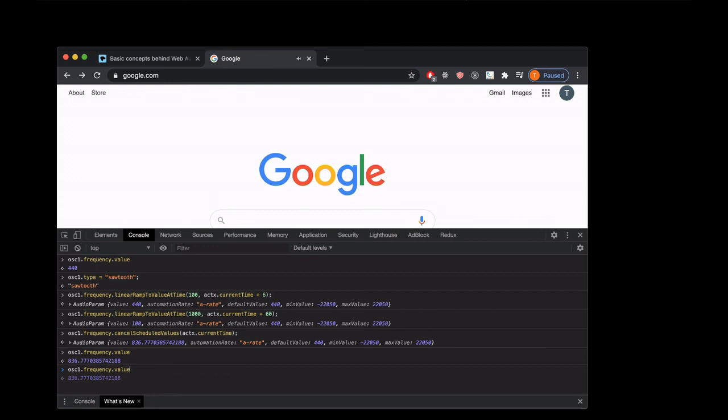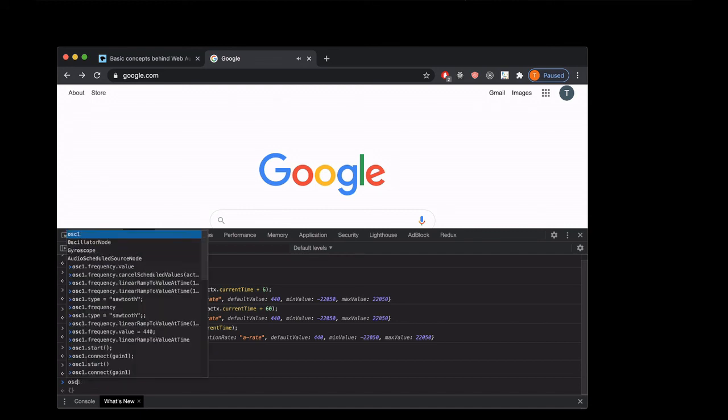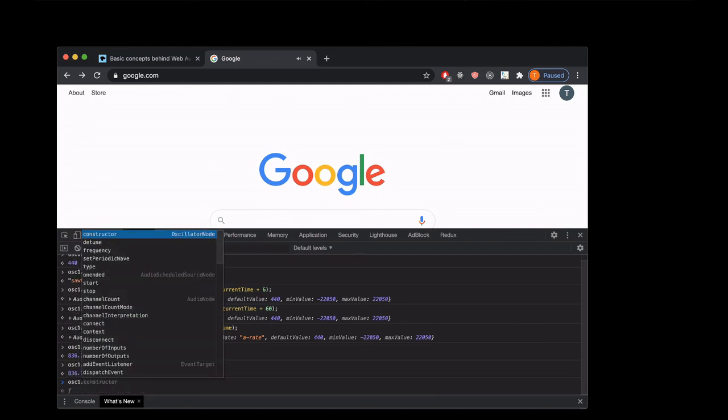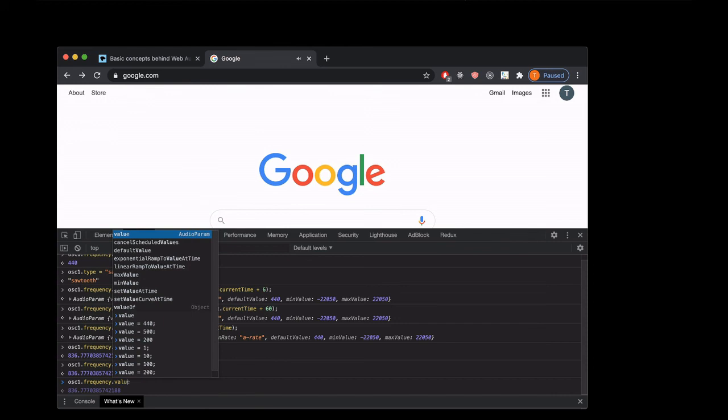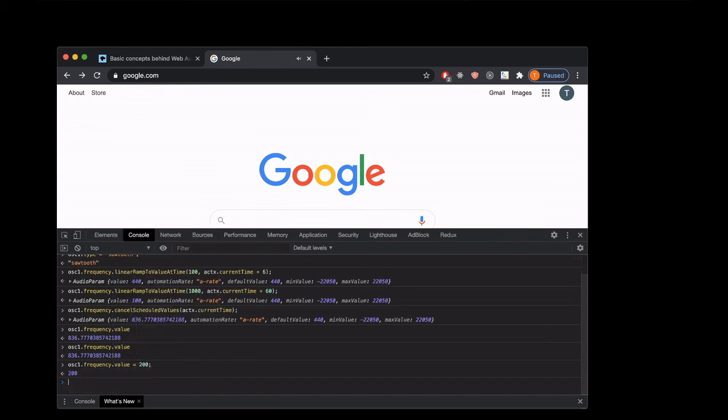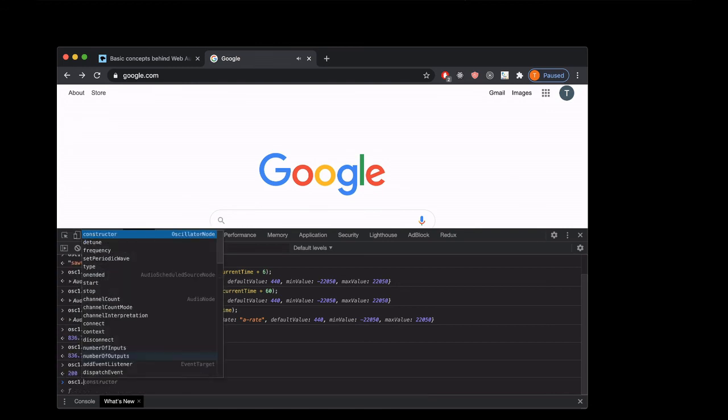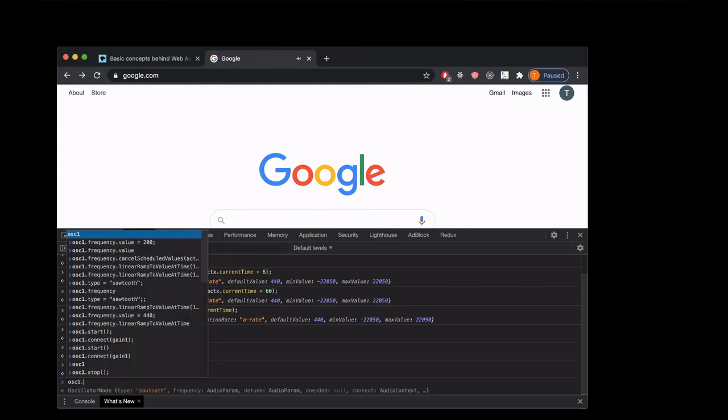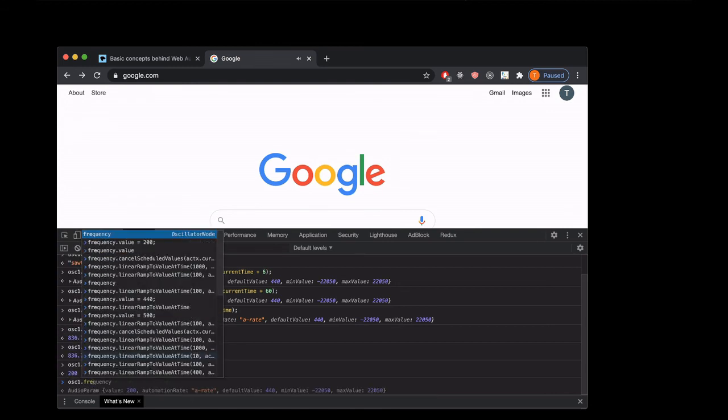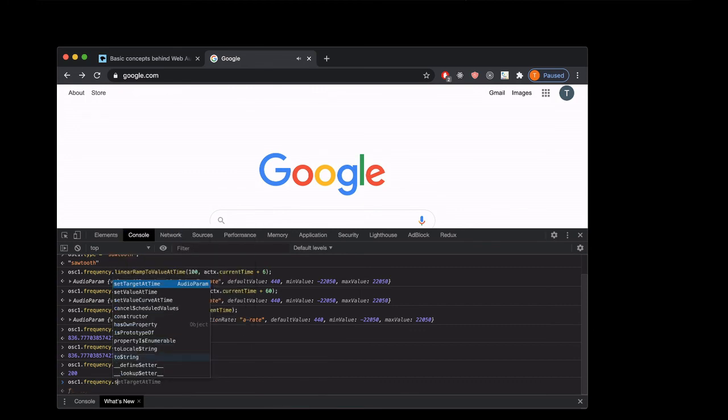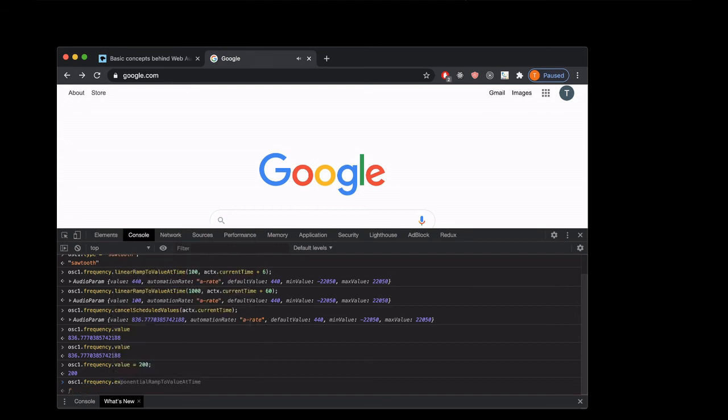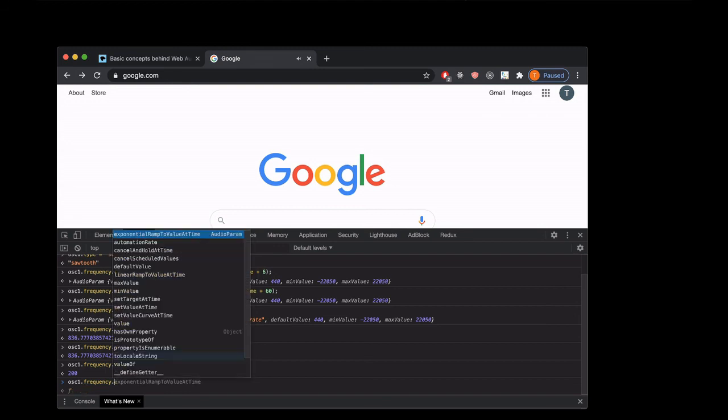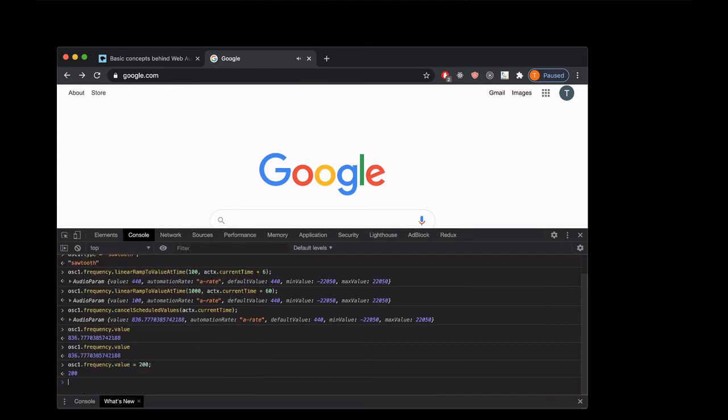If you don't care how abrupt the change is, you can also set an AudioParam by just setting the .value on it like that. But anytime that you need to do a transition over time, you'll need to use one of these: linearRampToValueAtTime, setTargetAtTime, exponentialRampToValueAtTime. There's a few different kinds, but they're all just going to change that value over time if you don't want to do it in a very abrupt way.